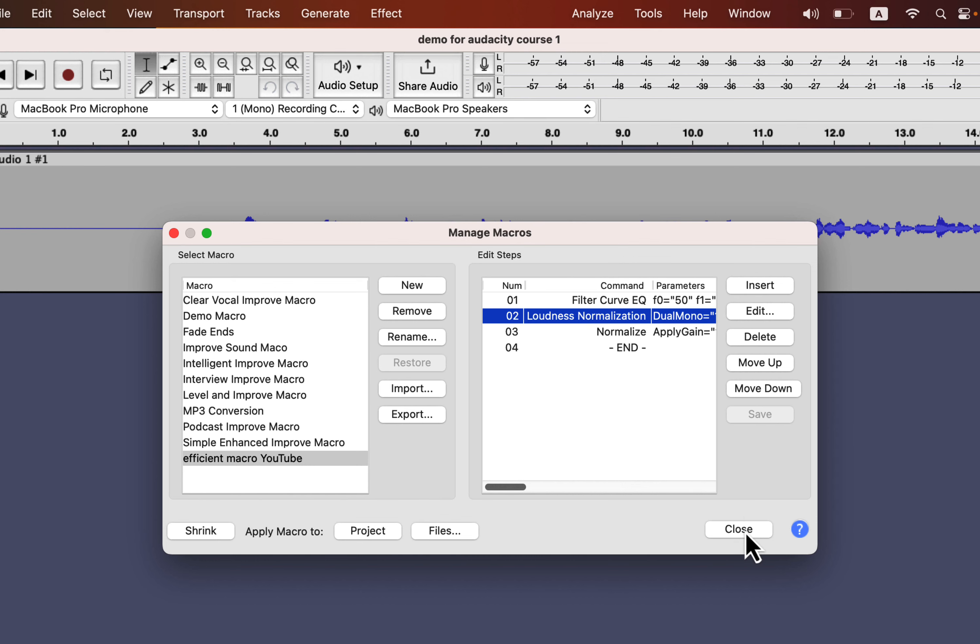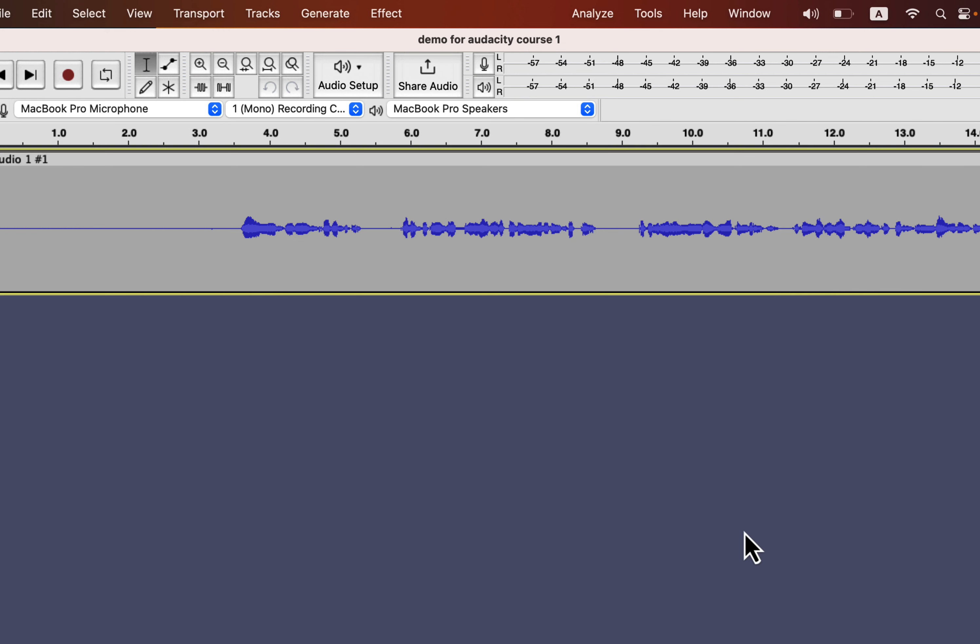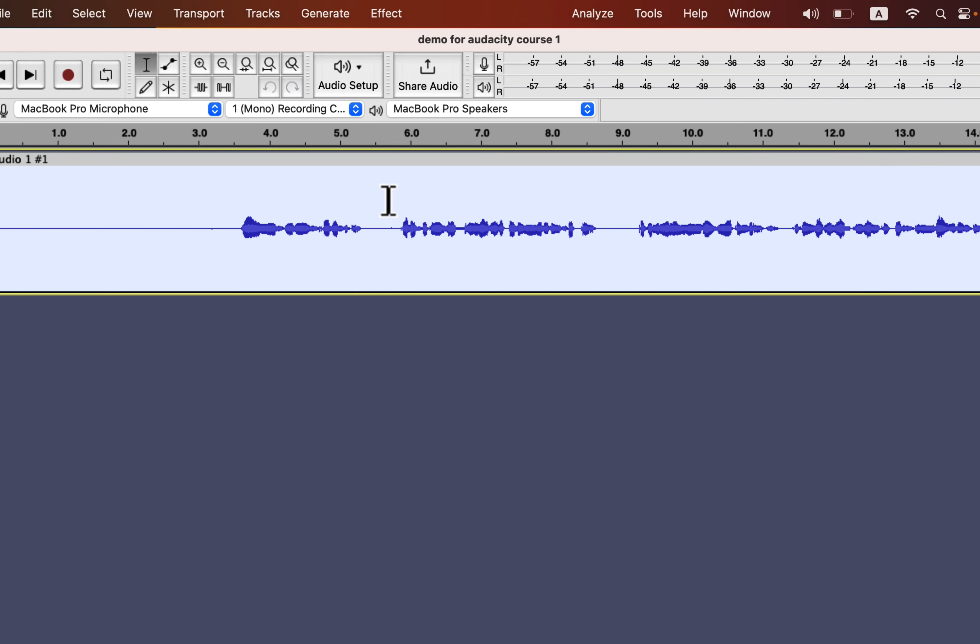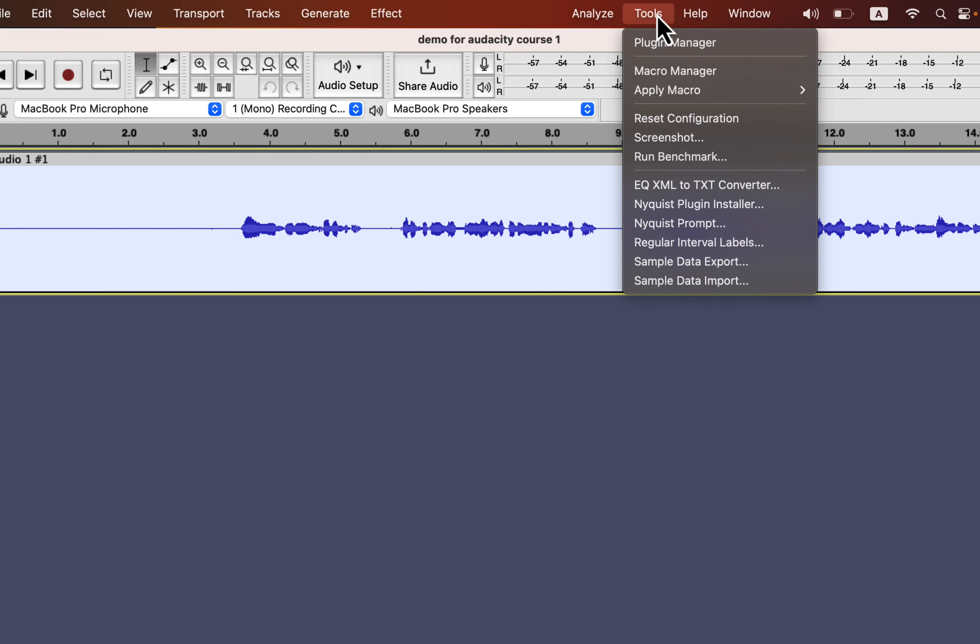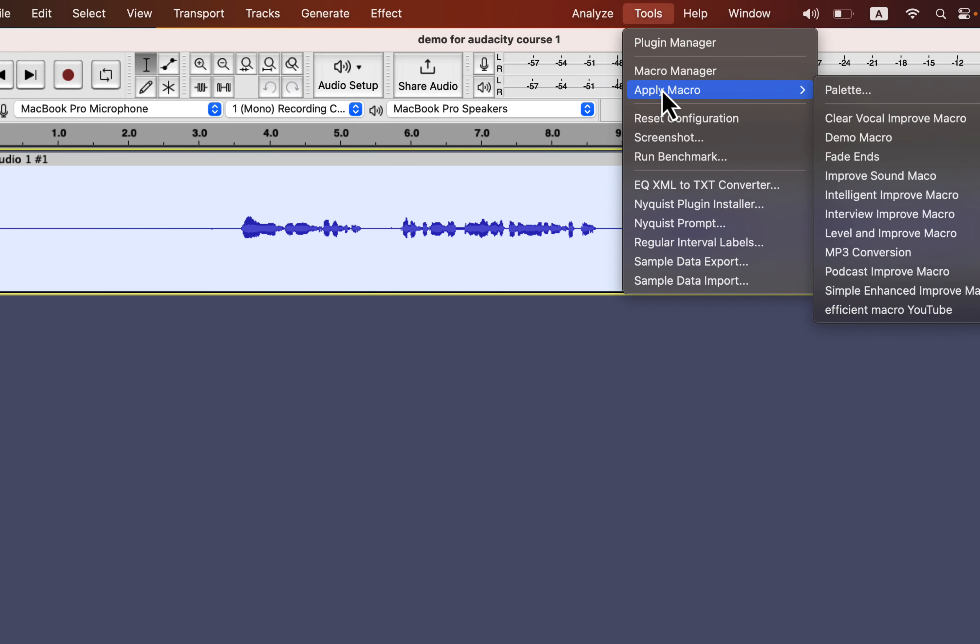I can now apply this macro to any audio recording in Audacity. For example, I want to apply the macro in this recording. Select the track by double-clicking and go to Tools. From Apply Macro, choose the macro you want to apply.